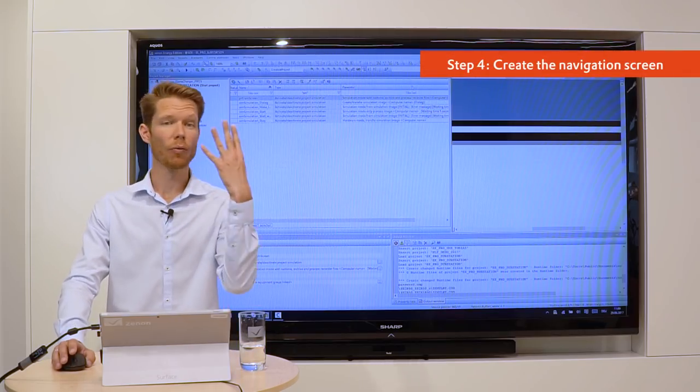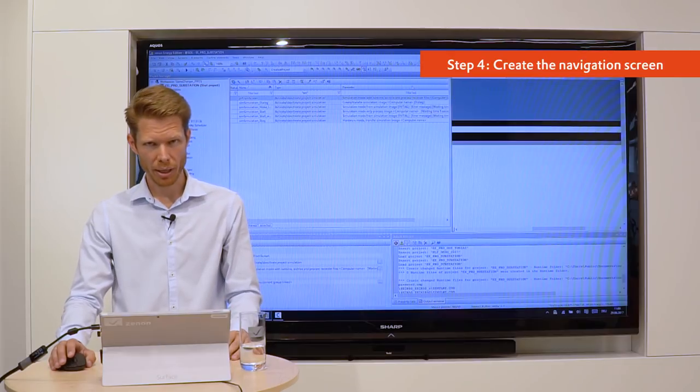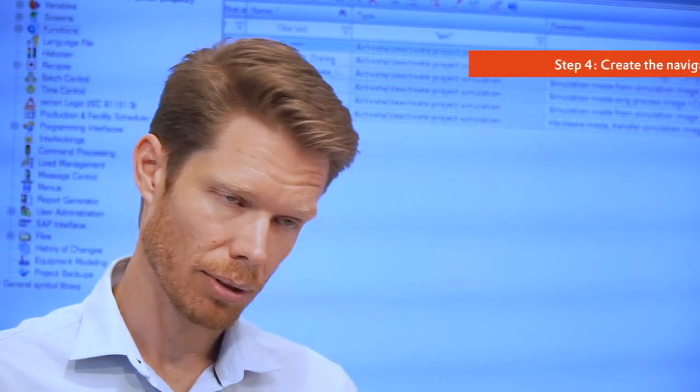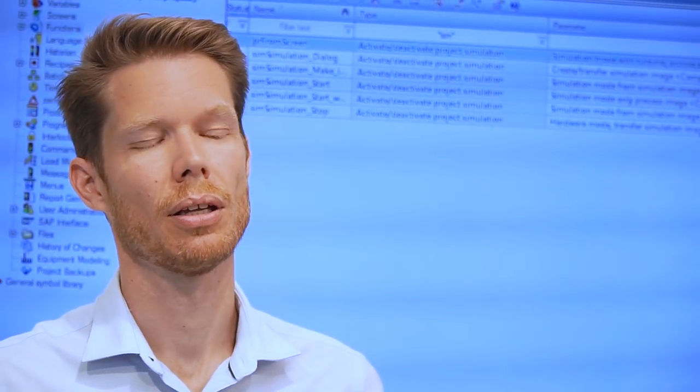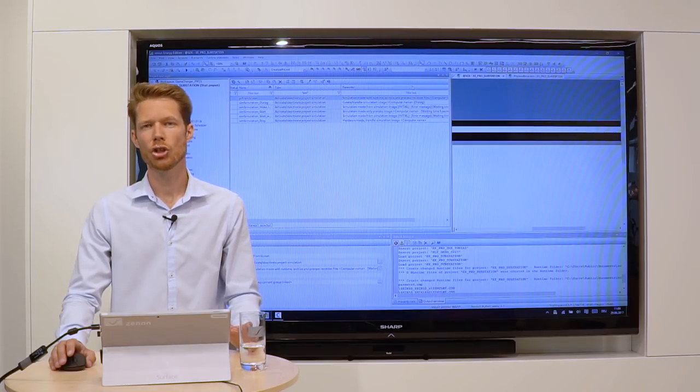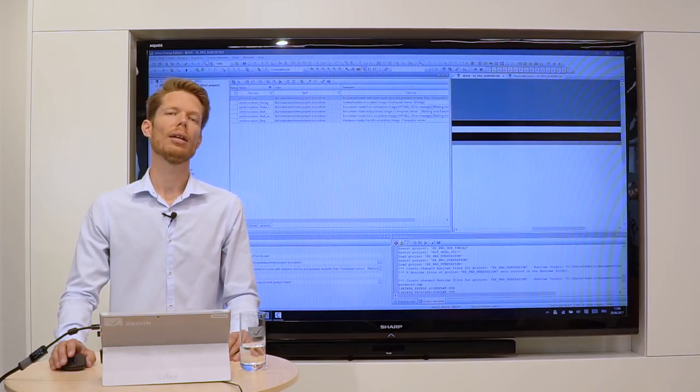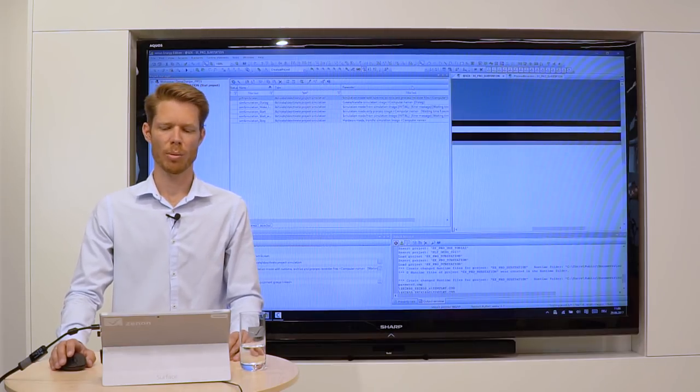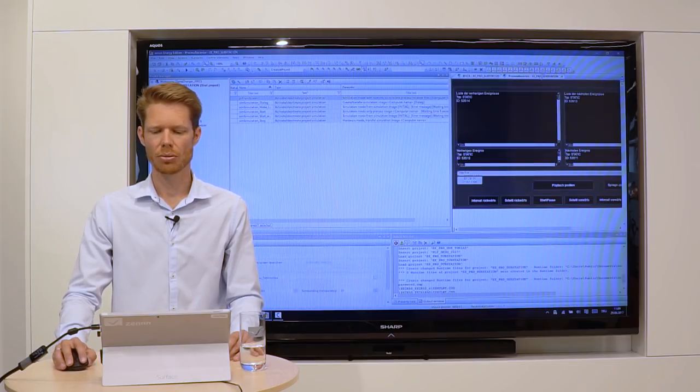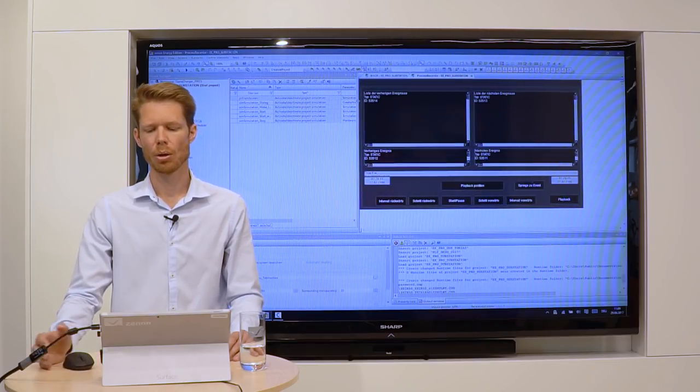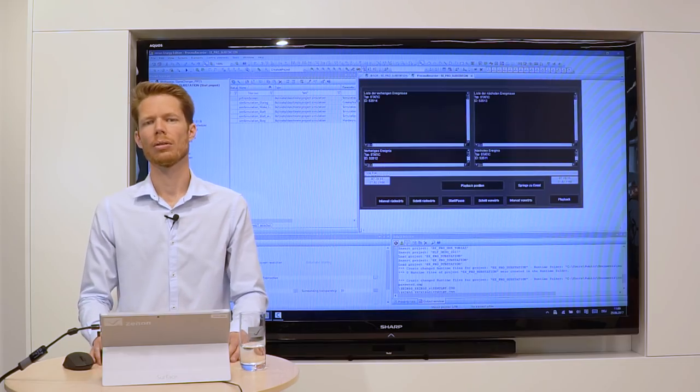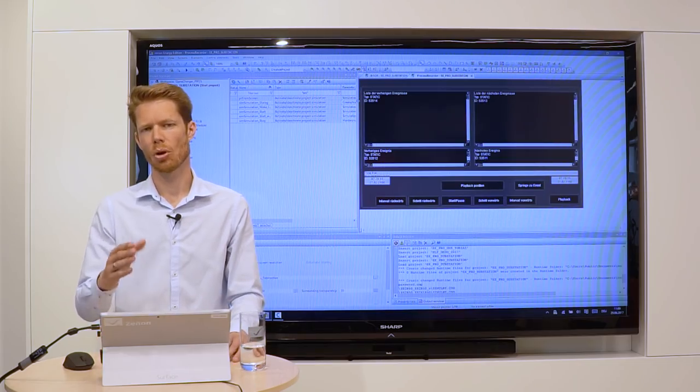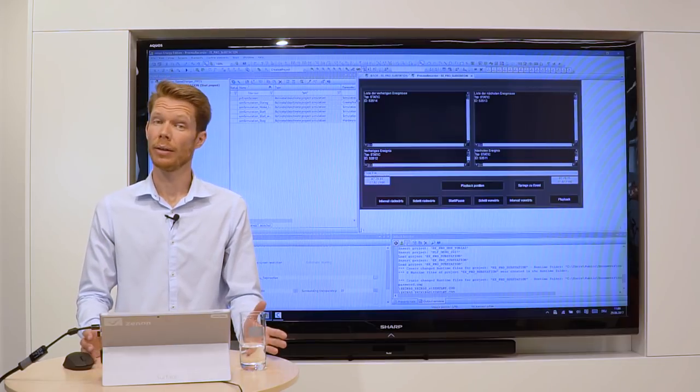And step four, create your screen and the referring function for that screen to have a navigation possibility in the replay mode. And this screen can, for instance, look like this. There is a template available which you directly can load. Then you create your function which calls that screen and you're done.